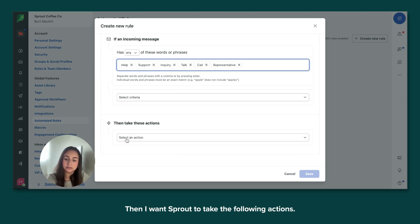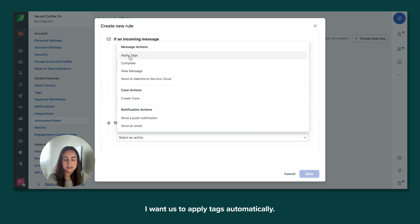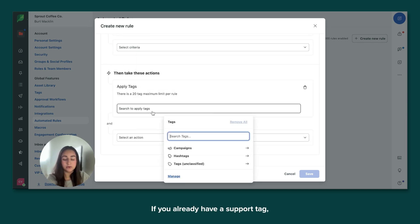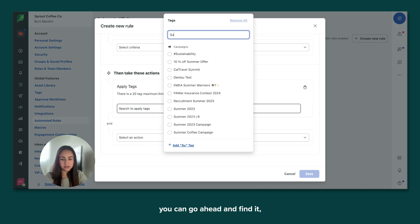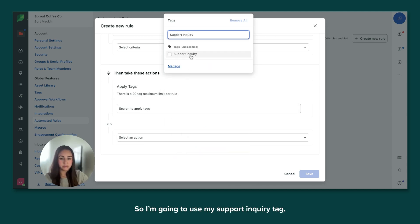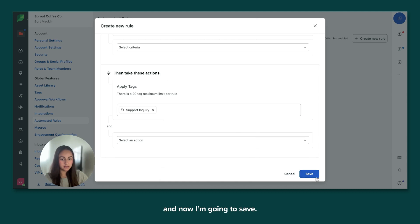Then I want Sprout to take the following actions. I want us to apply tags automatically. If you already have a support tag, you can go ahead and find it or you can create a brand new one. So I'm going to use my support inquiry tag and now I'm going to save.